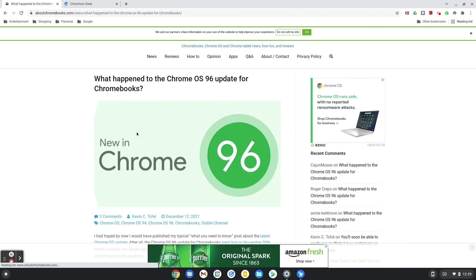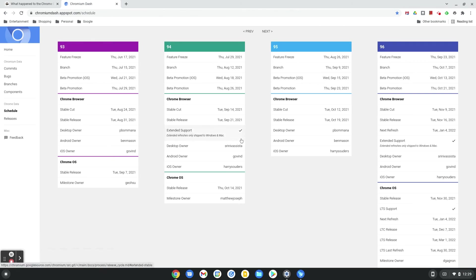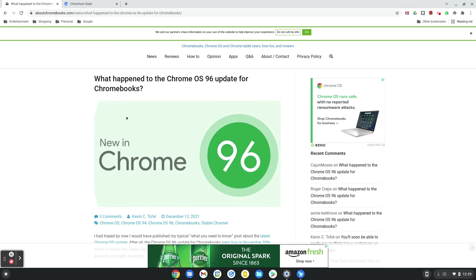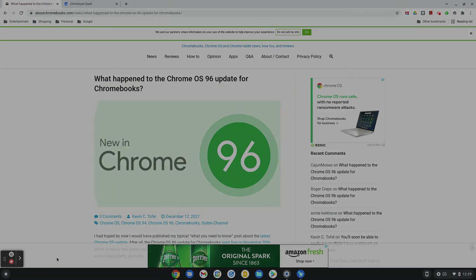So that's it for this one, guys. Hopefully, if not Monday, maybe Tuesday, we should have an updated version of Chrome OS 96. And with that, I'll leave the video right there. If you have any questions or comments, feel free to ask them in the comment section below, and I'll see you all in the next one. Peace.